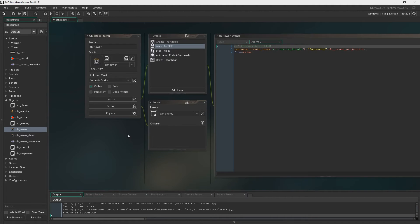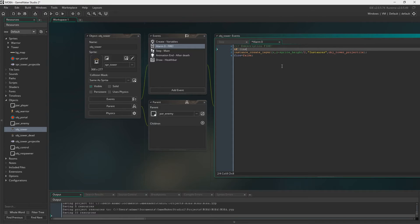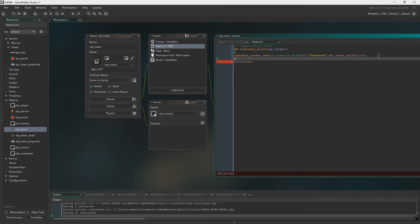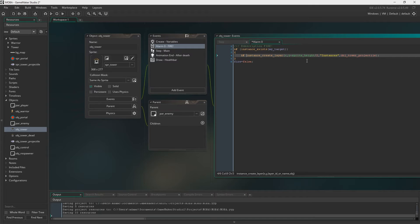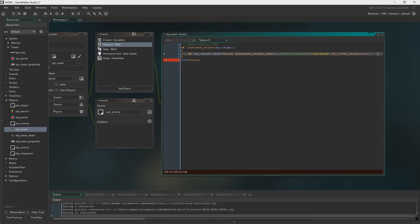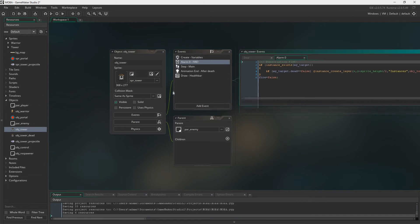In object_tower, we add a check: if instance_exists(my_target) — this just prevents crashes. We also check if my_target.dead is false before firing. If the player is dead and teleported to the top left invisible, we don't want projectiles just floating to the top left of the room — so this prevents that from happening.